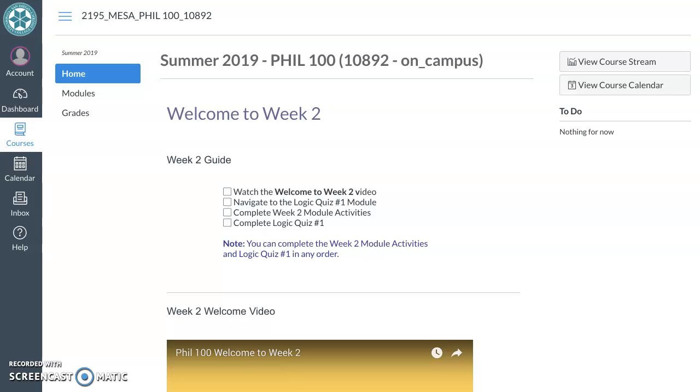I recently changed how things will display in the grades area. Before the change it looked like this.